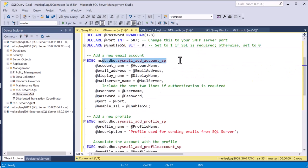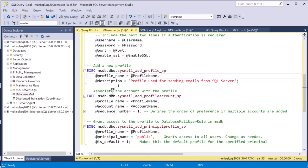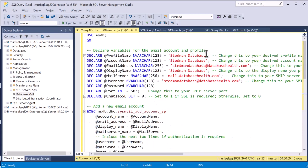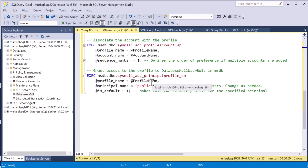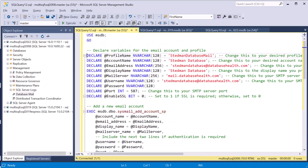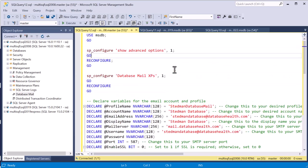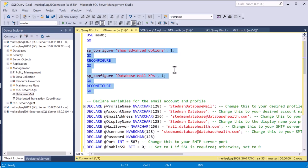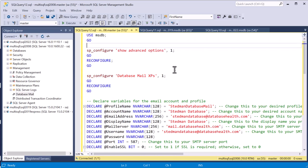The script calls sysmail_add_account_sp with all the parameters we filled in, then calls sysmail_add_profile_sp to set up the profile, and then adds the profile to associate the account with the profile. The profile is what SQL Server identifies — when sending email we'll reference 'Stedman Database Mail.' If database mail hasn't been configured before, we need to enable it on the server first. If it's already been configured, re-enabling it won't hurt anything.